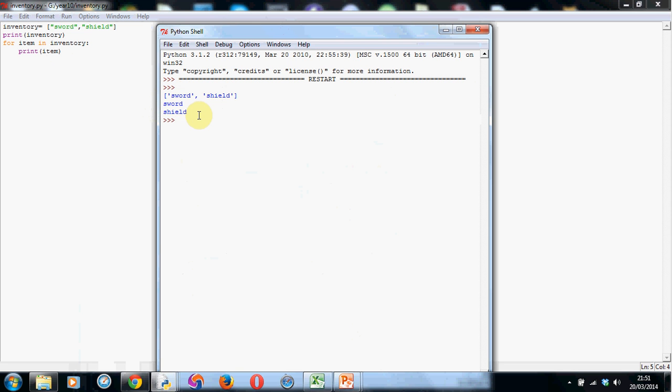Now, have a go at this and try making some inventory with more than two items and print it out with a for loop. Have a go and then watch the next tutorial. See you shortly. Bye for now.